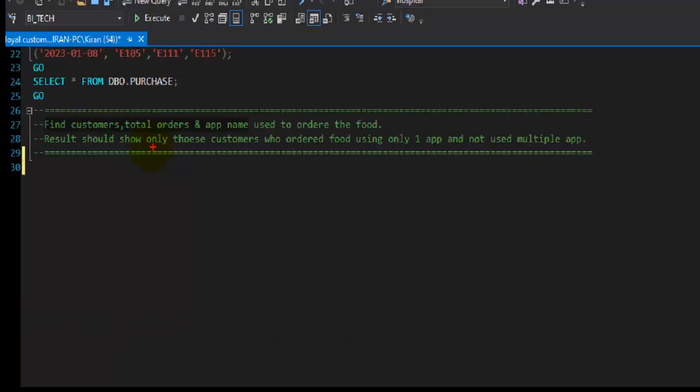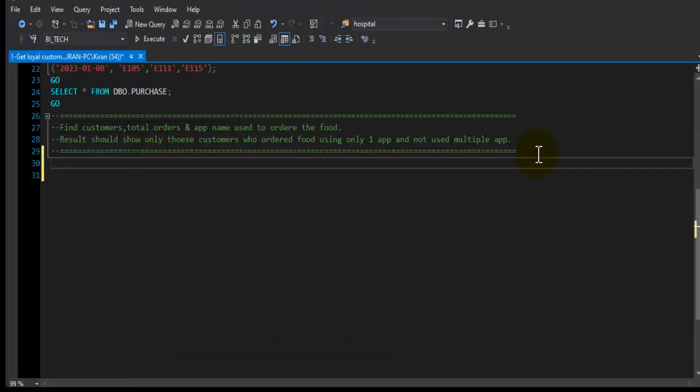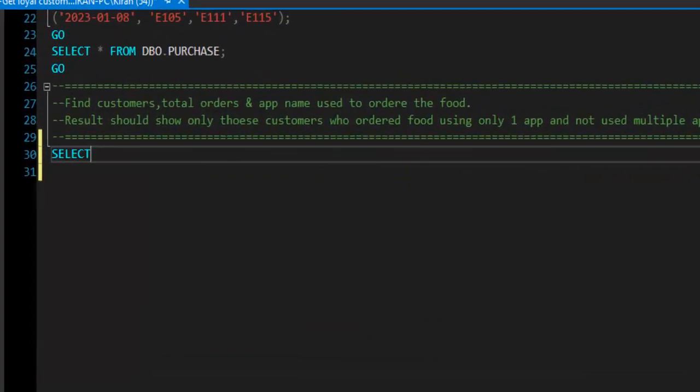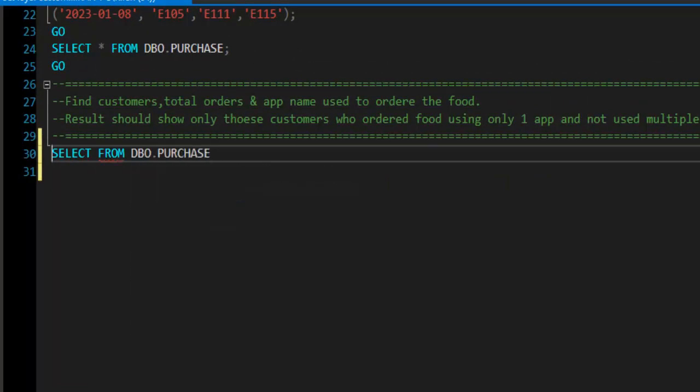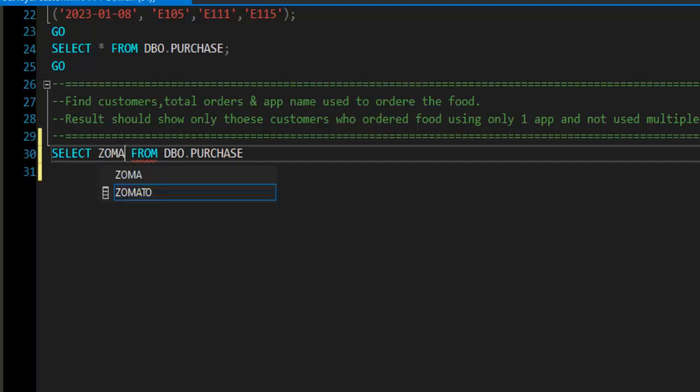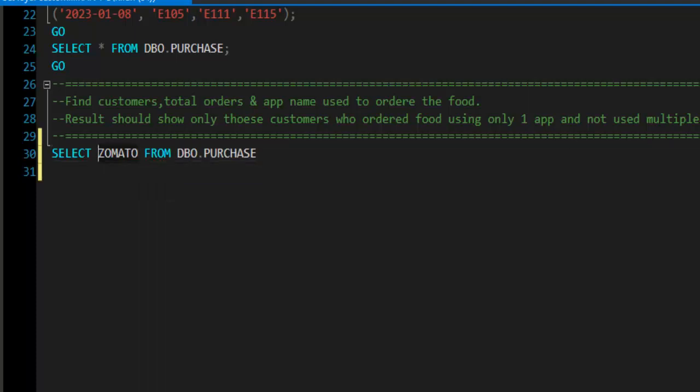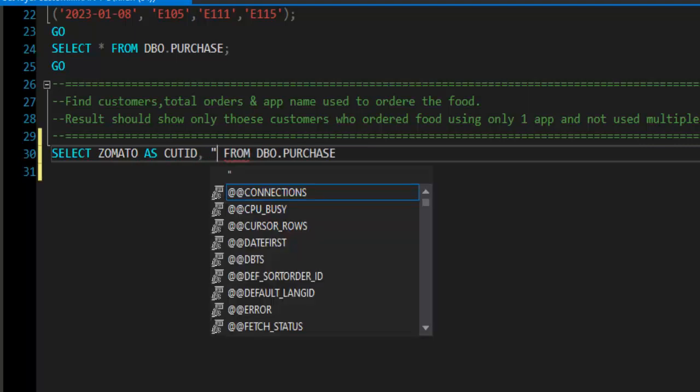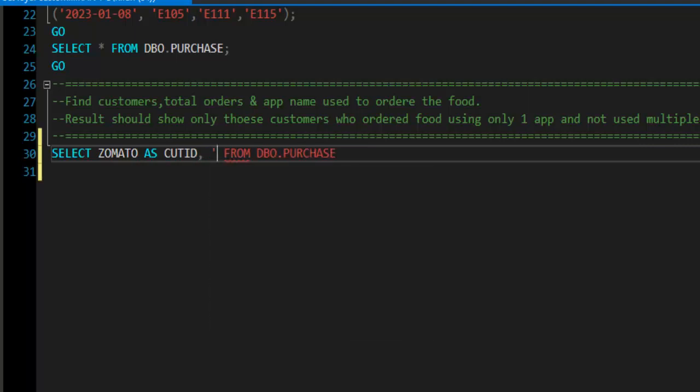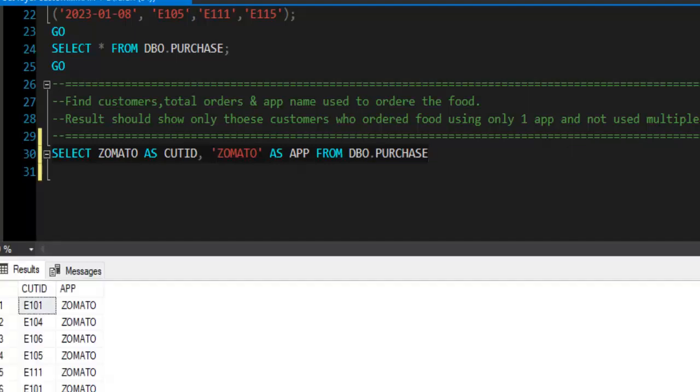Now let's start building the solution. I will say SELECT FROM dbo.purchase. Now the approach that I am going to use here is to combine customer IDs of Zomato, Swiggy, and Food Panda just below each other in one column. So our first column will be Zomato, and this column consists of customer ID who ordered food using Zomato app, so I will call it cust_id. And another column which will tell me which app this particular customer uses to order the food, so this will be Zomato as app.